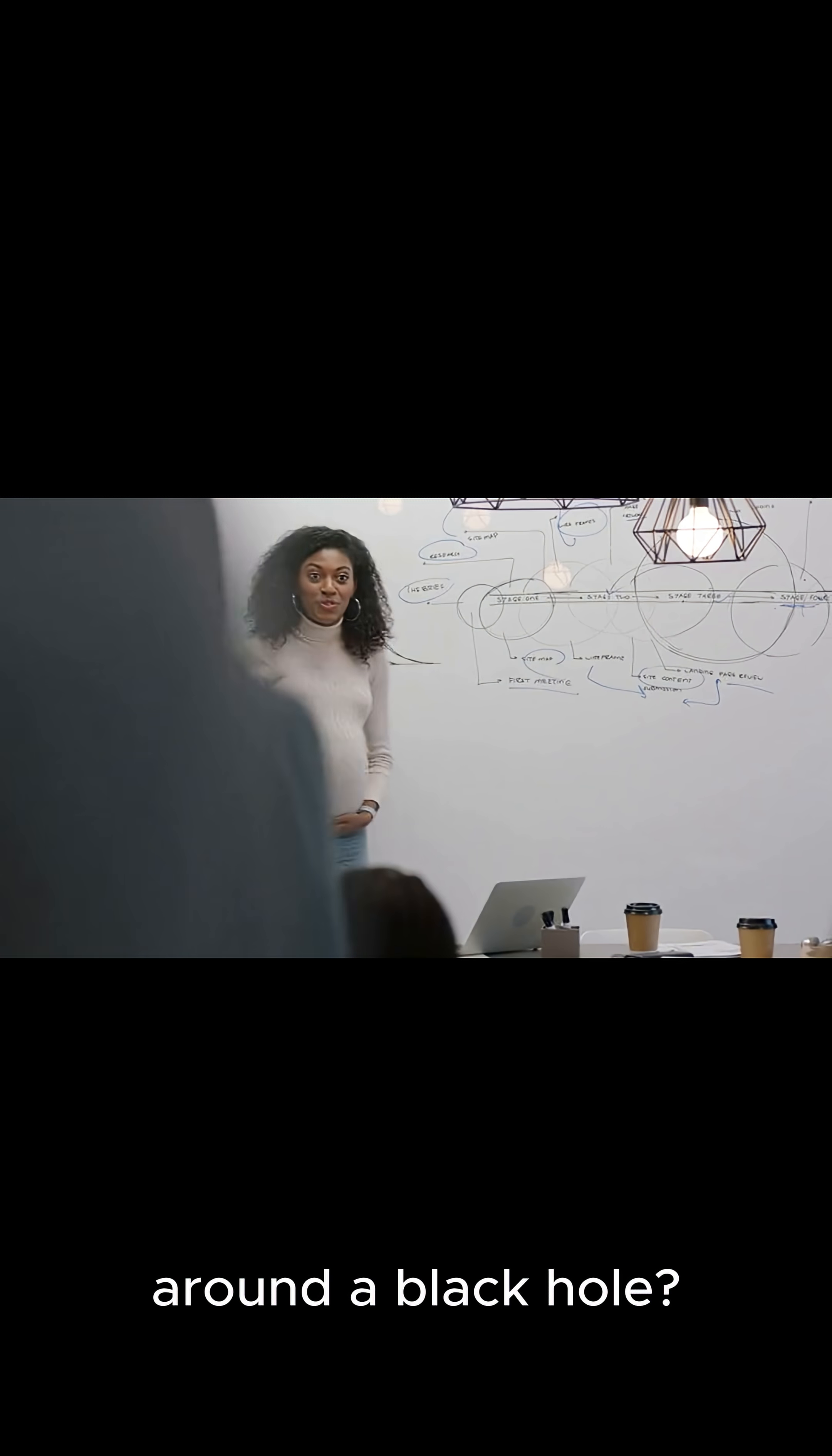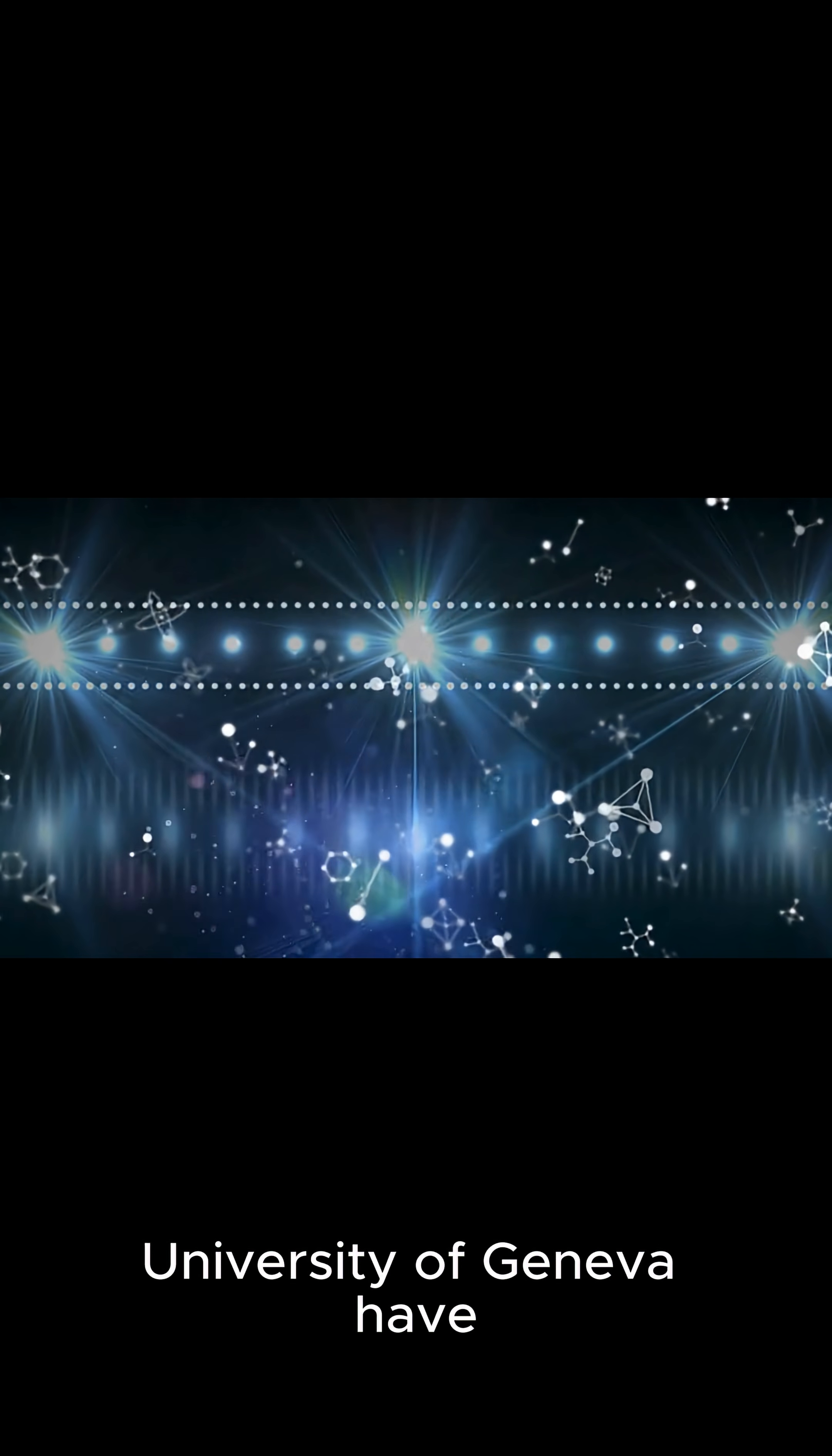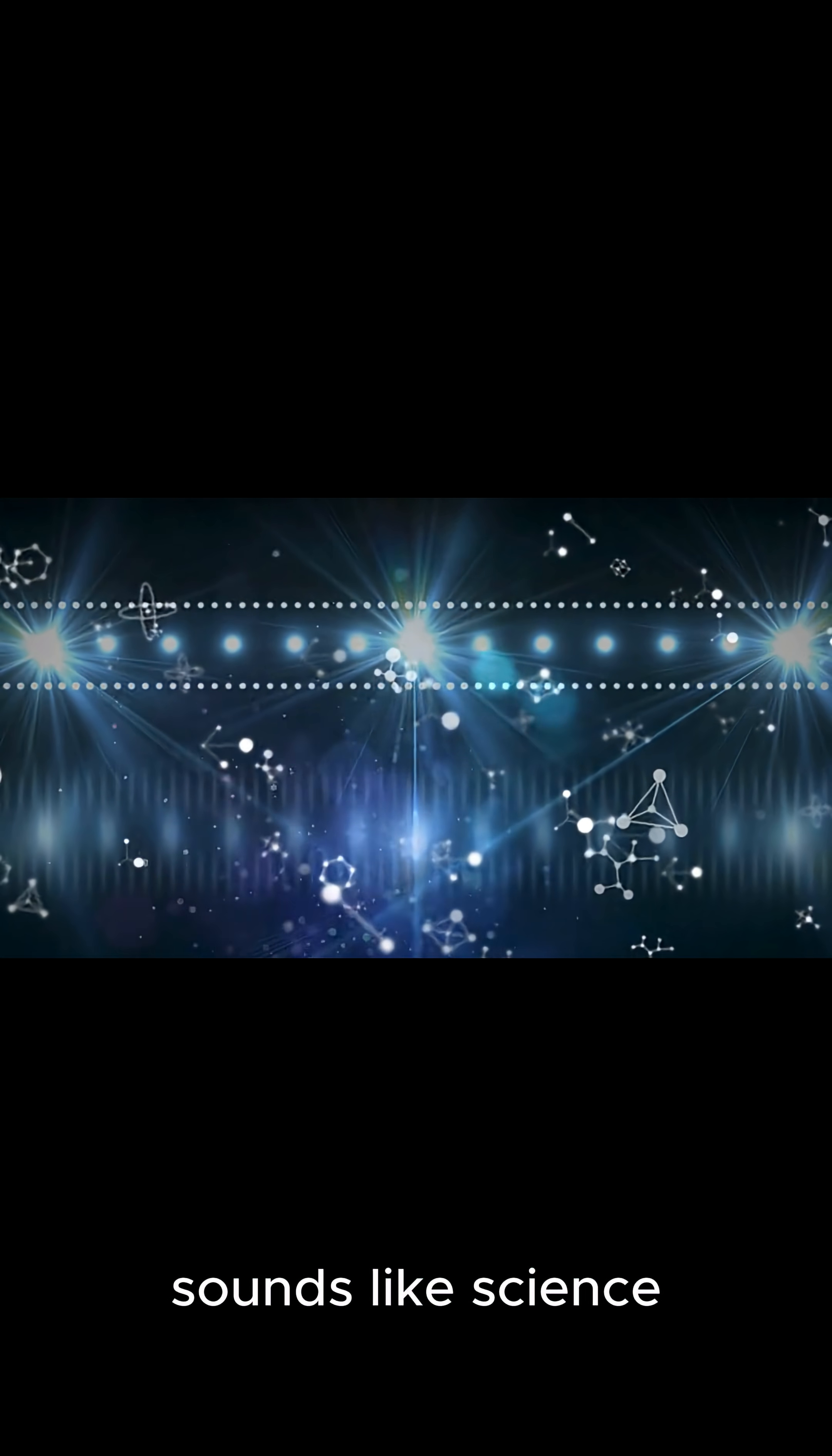Have you ever wondered if electrons could feel gravity? What if we could actually bend their paths like light around a black hole? Scientists at the University of Geneva have just done something that sounds like science fiction.